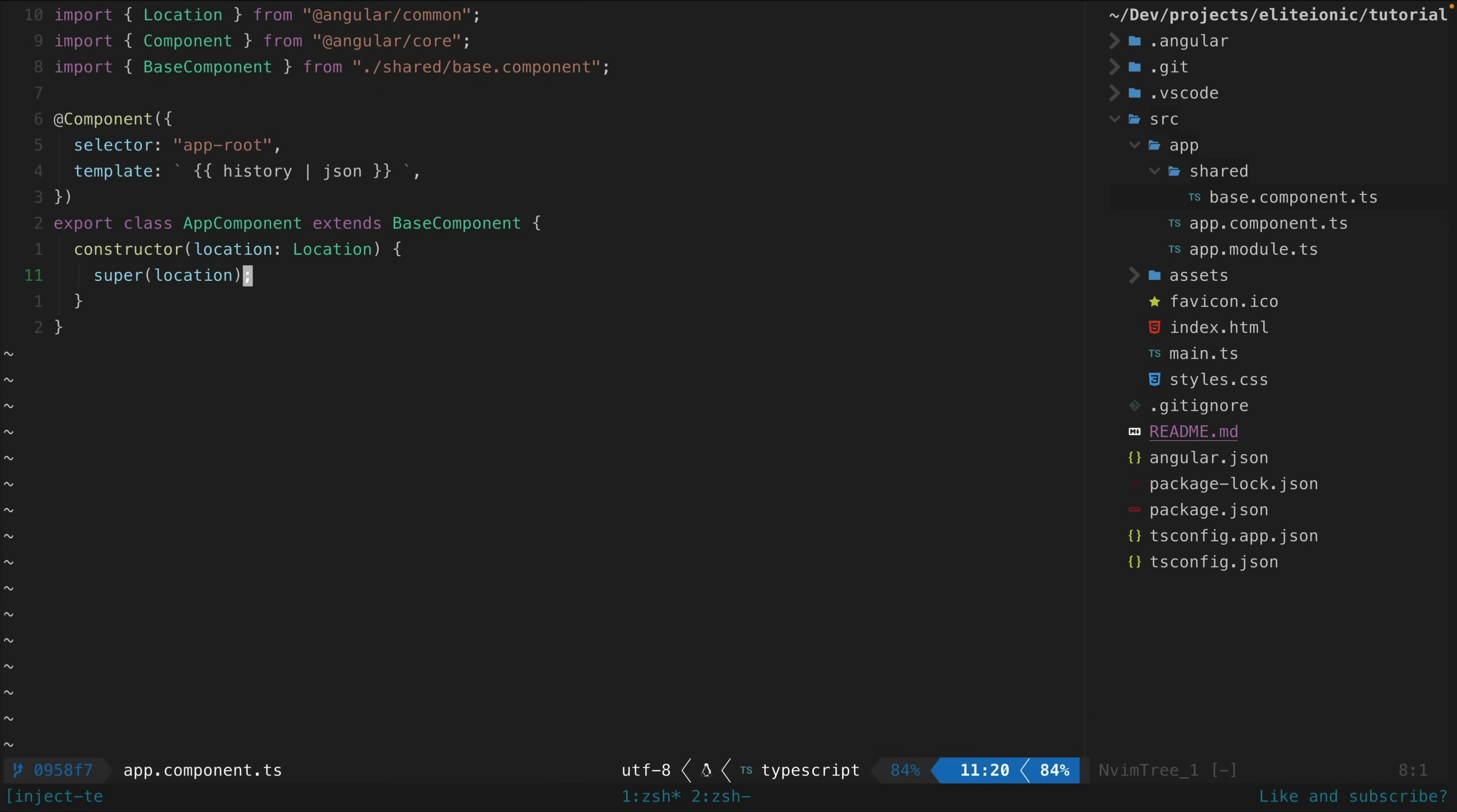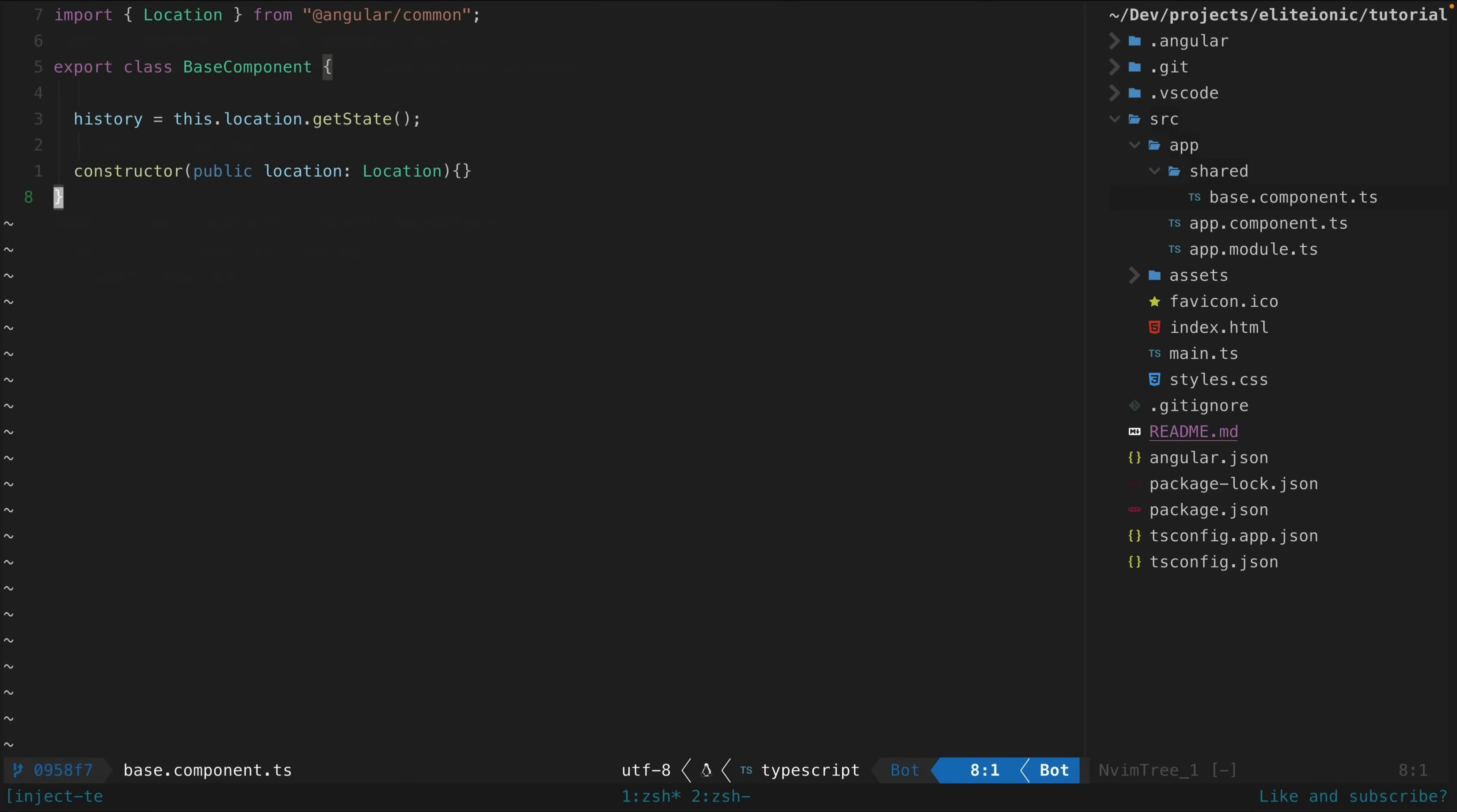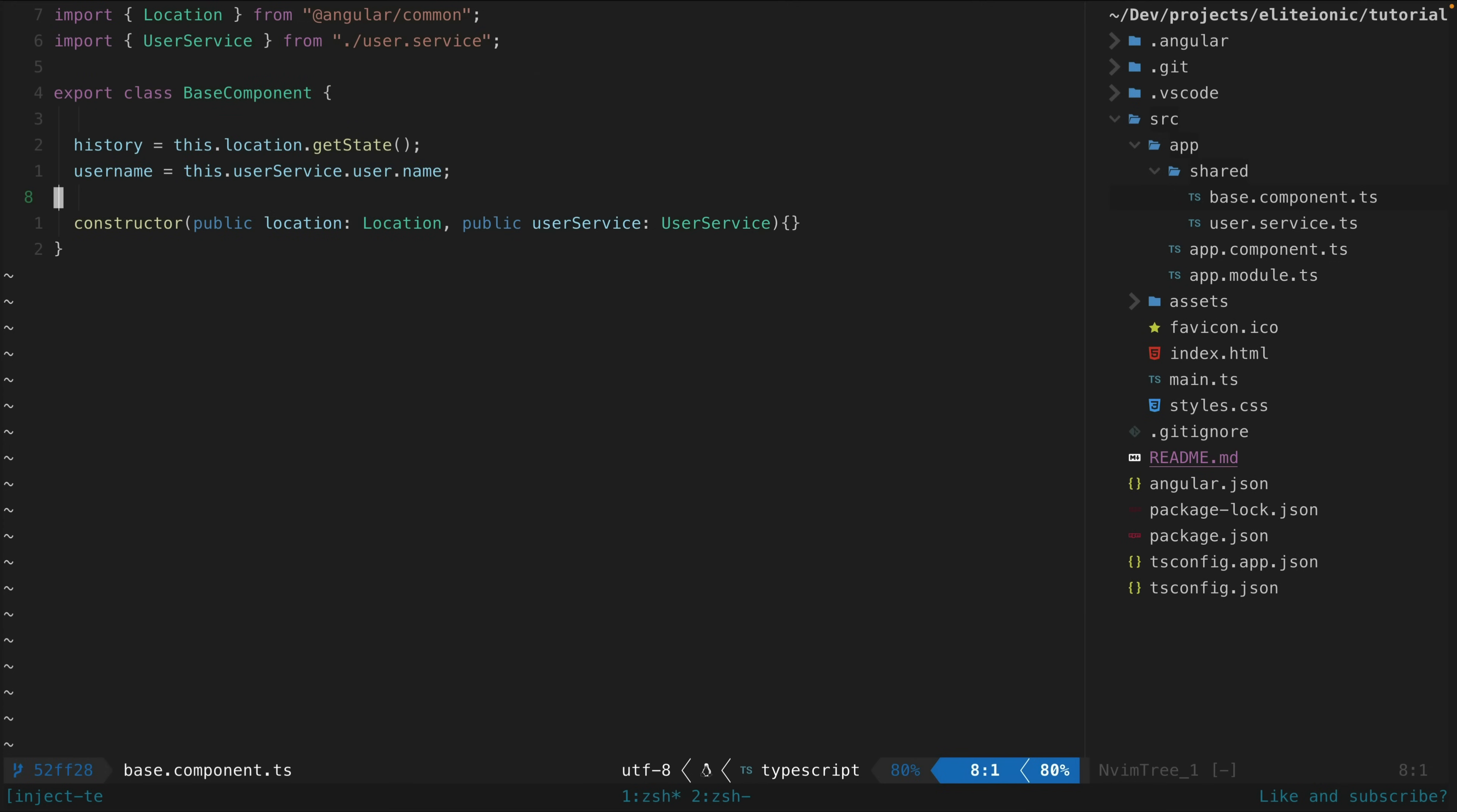So that means we also need to worry about injecting the location service here as well, even though we aren't using it in this class, just so we can pass it up to the base class. And this gets worse when you want to make changes to the base class.